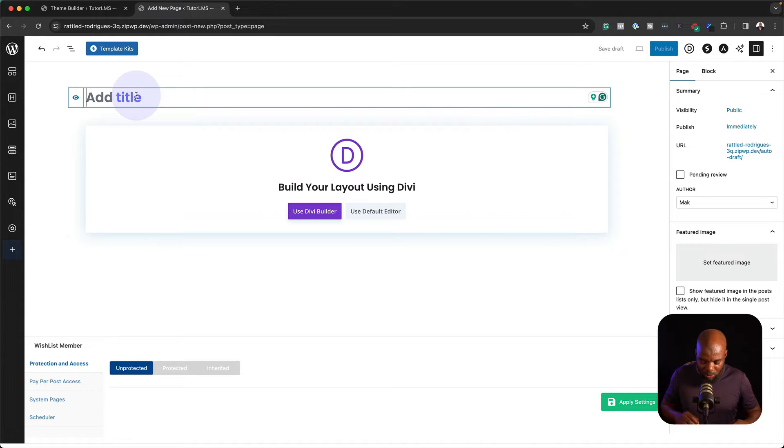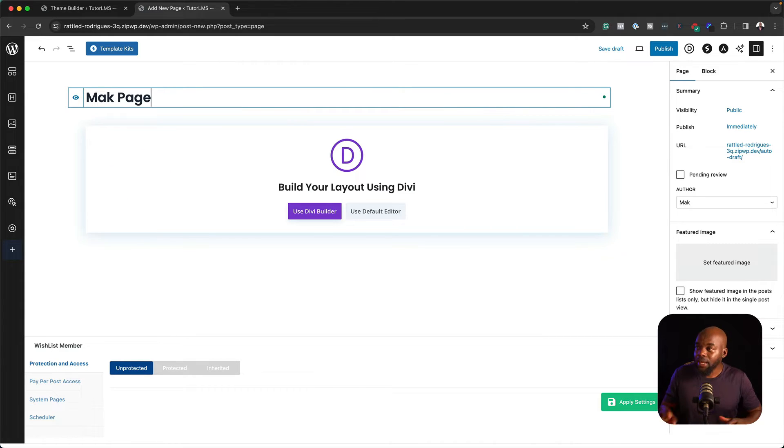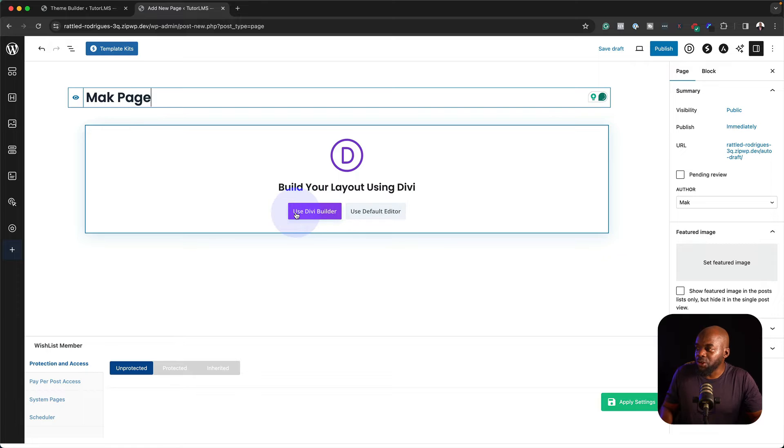Now I'm on my page here. I'm going to call this Mock Page, and then I can either use Divi Builder or Default Editor.